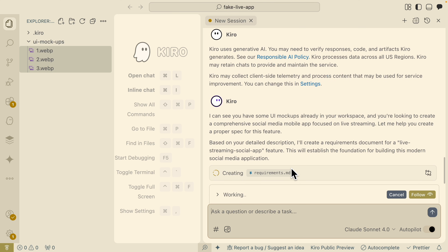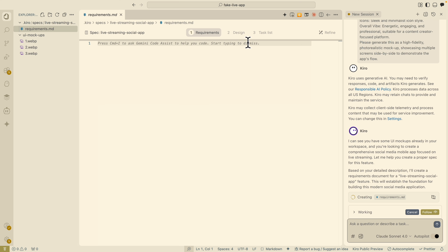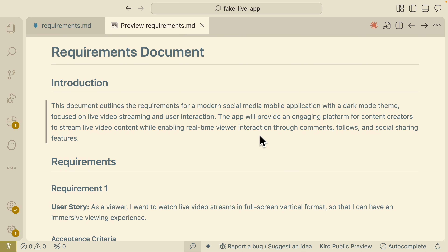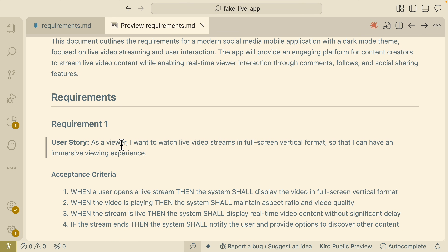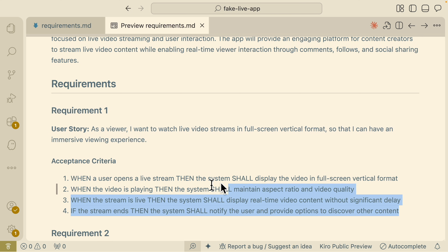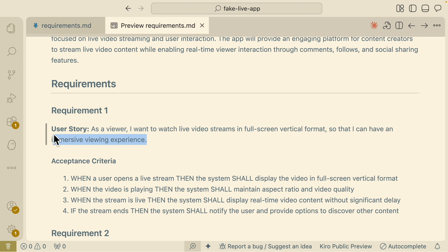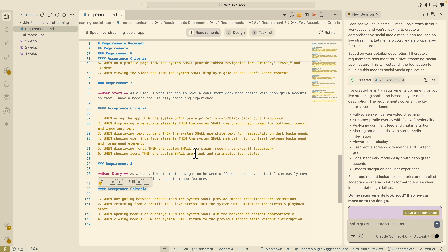I provide a prompt, select Spec mode using Claude 4.0, and turn on autopilot. I paste those images into the chat and give it a prompt: design a modern social media application specifically for live streaming, with the feature list for the live screens. Kiro first creates a requirements.md file inside our .kiro folder. Here's the requirements doc — it's a social media mobile application focused on live video streaming, with features like real-time viewer interactions, comments, follows, social sharing, and more. Each requirement has acceptance criteria defining conditions that must be met.